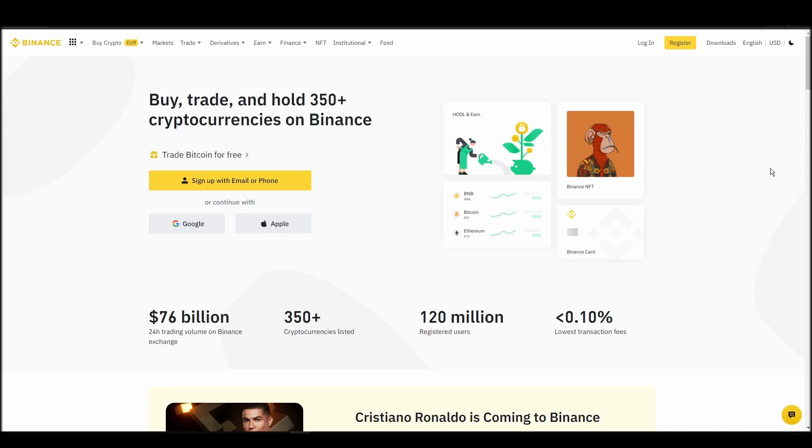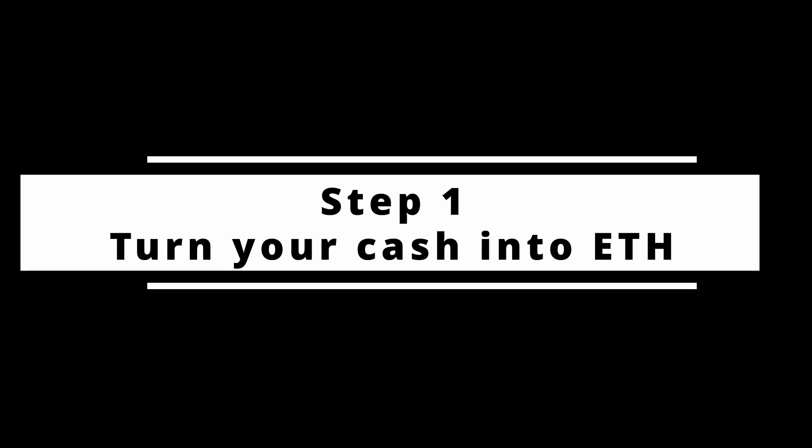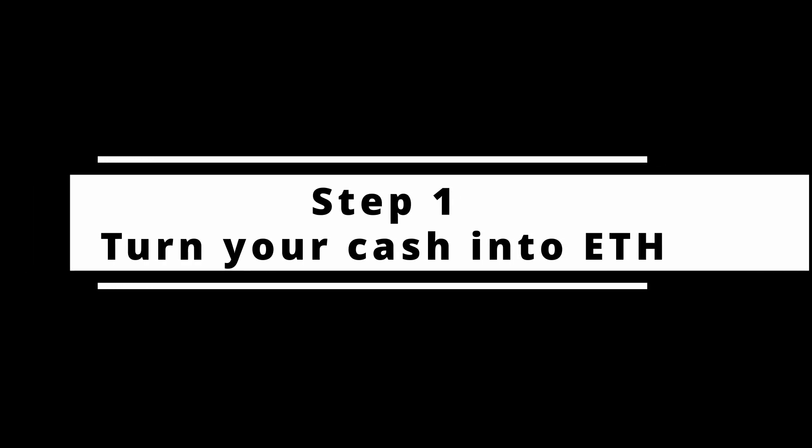In this video, I will show you how to buy ETH on Binance, the biggest crypto exchange right now. The steps are identical to most crypto exchanges, so if you learn how to do it on Binance, you can do it on any exchange.